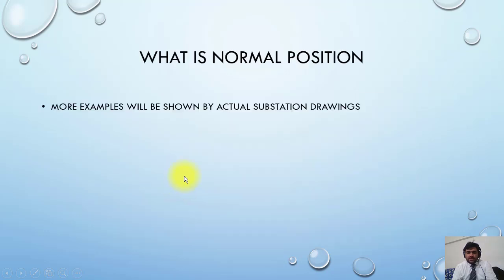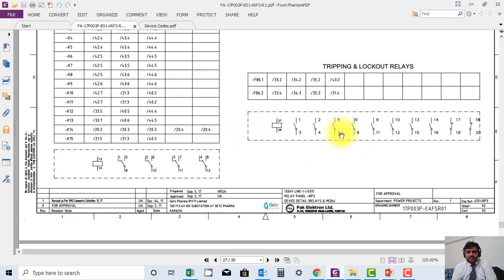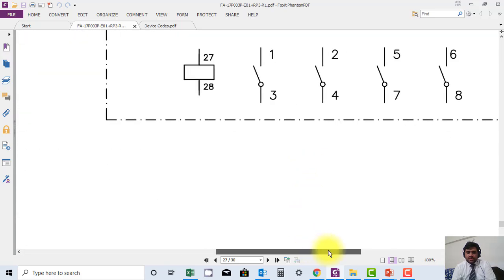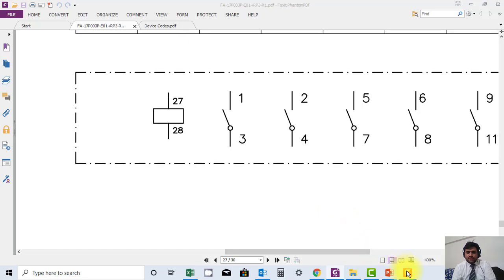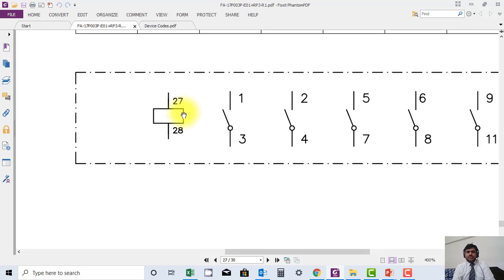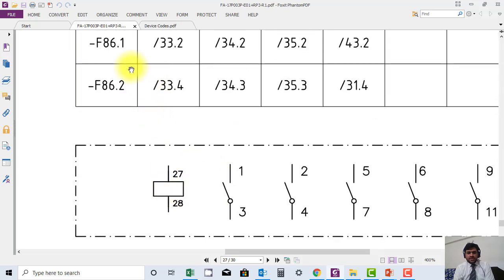Let us now go to the drawings and see these examples. Here you can see all the contacts are drawn open — this is drawn in de-energized position. Whatever position is shown here, for example this contactor — there are two contacts there.